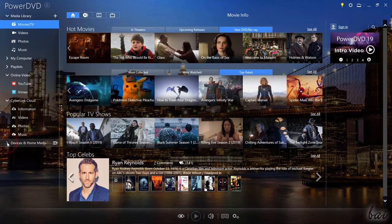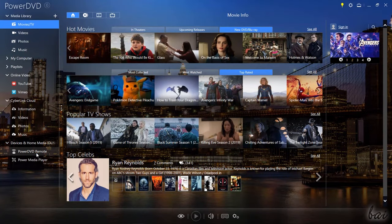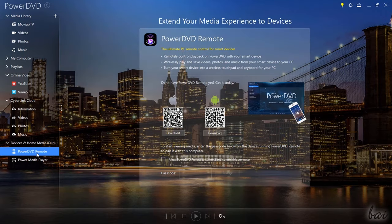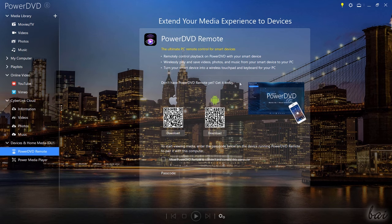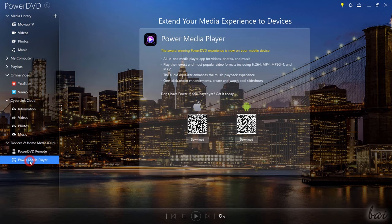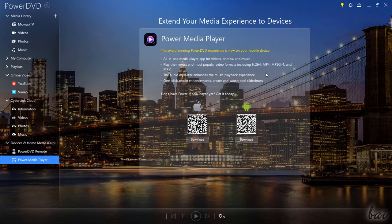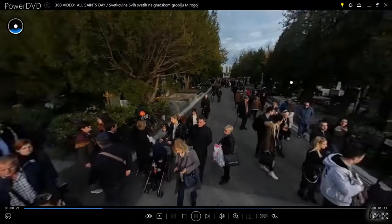Moreover, under Devices and Home Media, you can find extra features from CyberLink. PowerDVD Remote turns your smartphone into a remote control to browse into PowerDVD without your mouse. Power Media Player is an application for your smartphone to watch your own media with most of the visual and audio enhancements from PowerDVD.